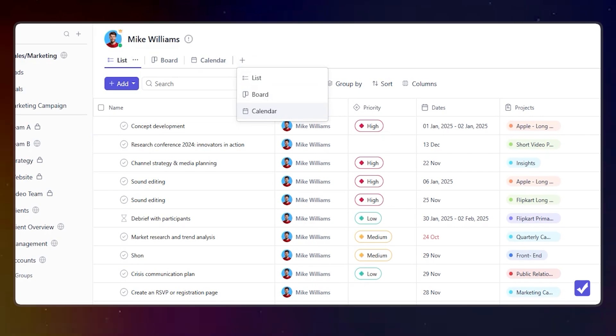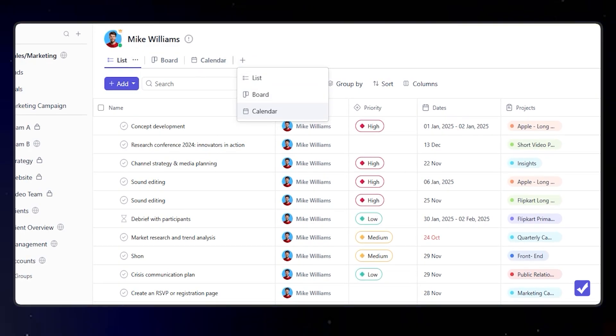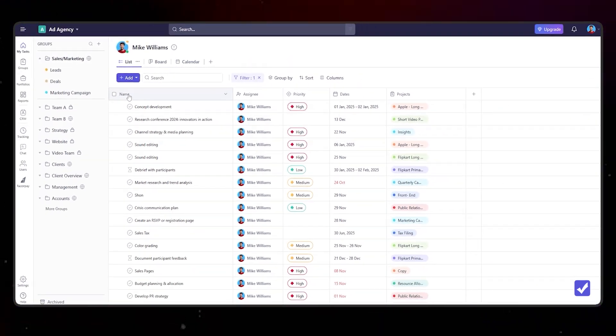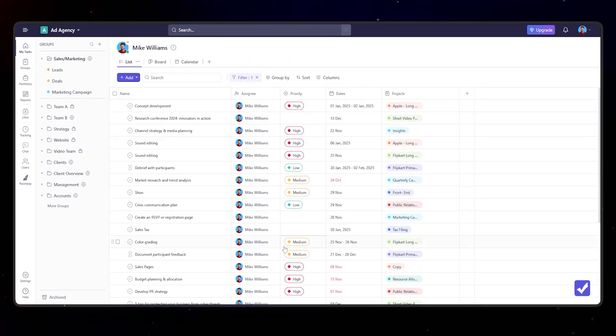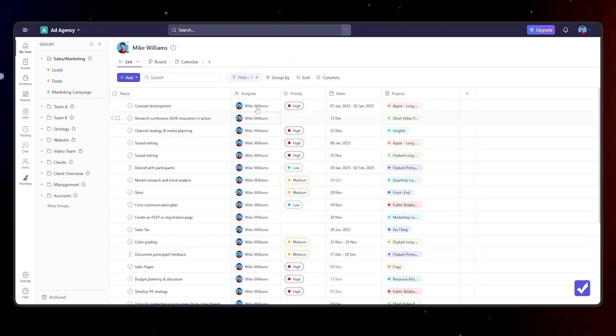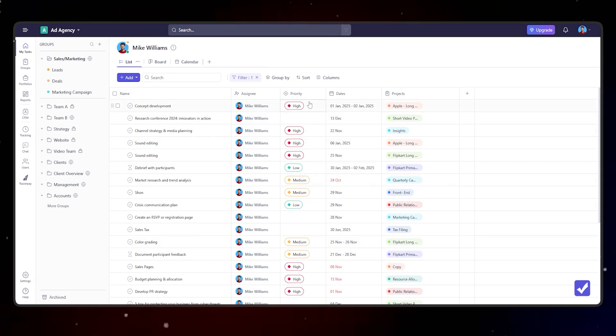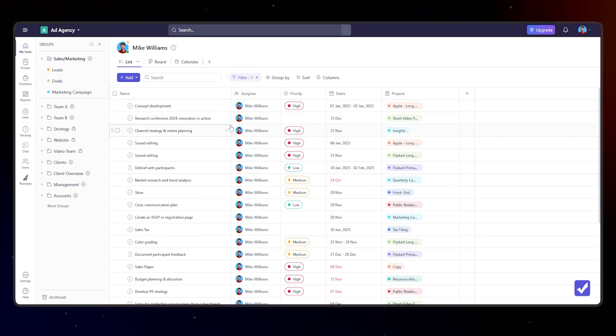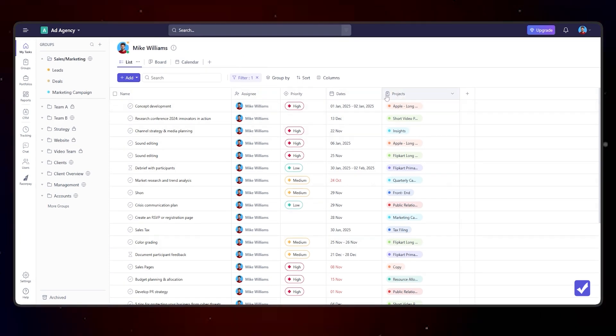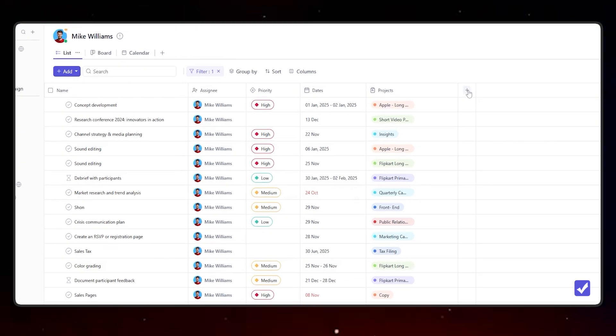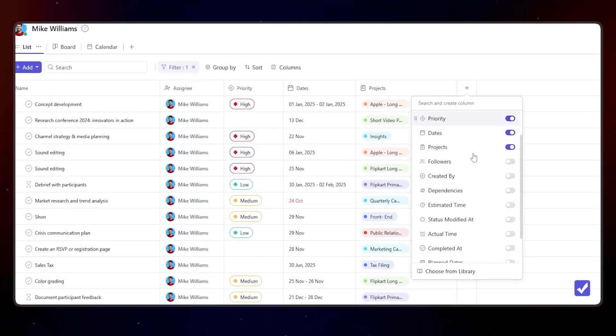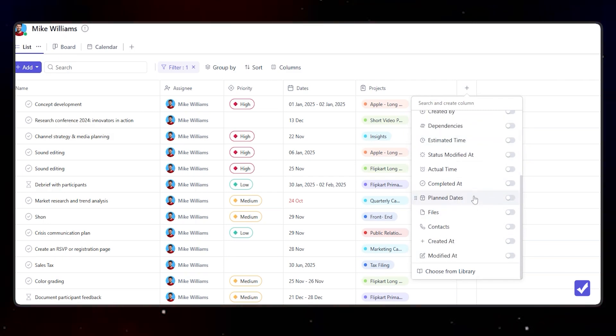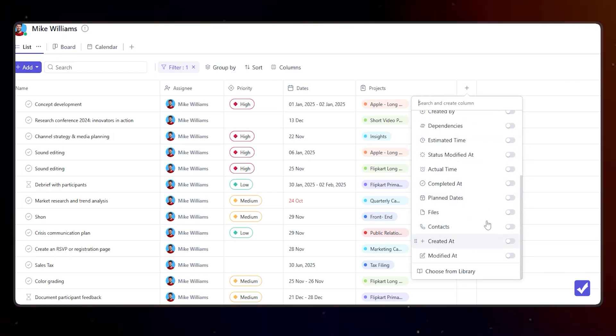In the list view, earlier we had fixed columns in the My Task view, but now you can customize it. You can add your own custom fields or select any predefined fields that are available here.